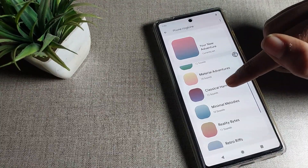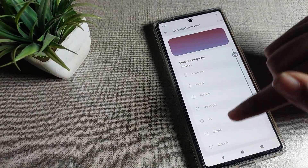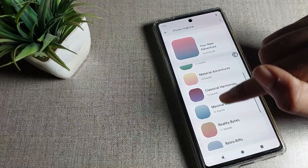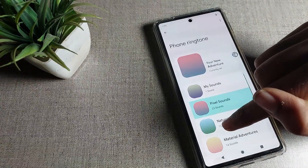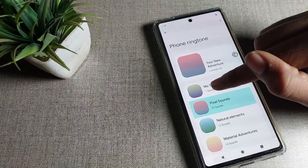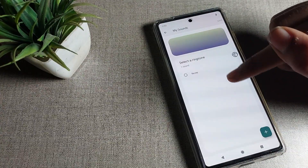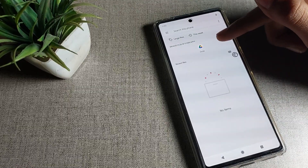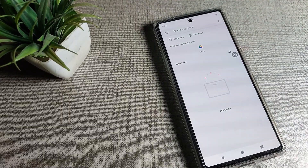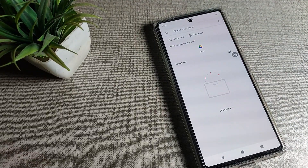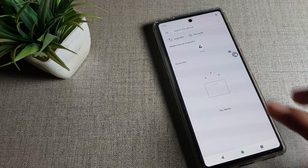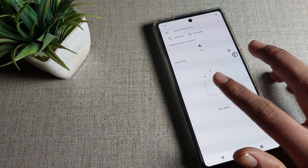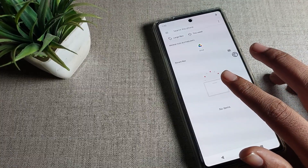Friends, you can see your phone ringtones are available here. Whichever ringtone you like, you can change it from here. You can also see your custom song ringtone — if you want to set a custom ringtone for your phone, you can select it here.